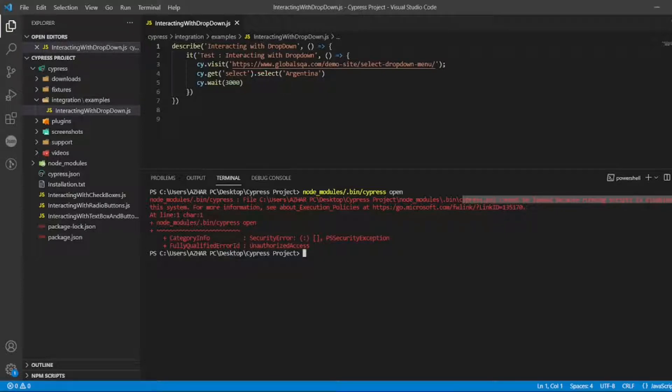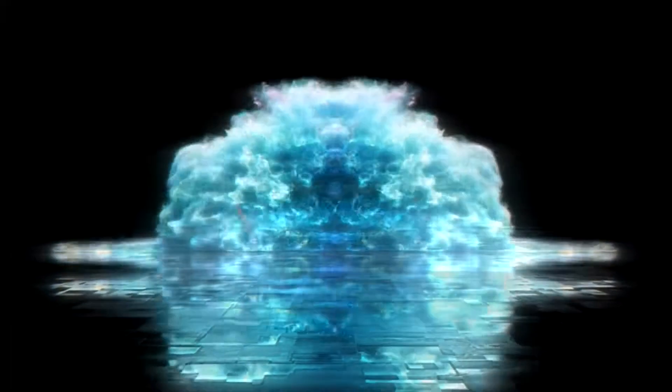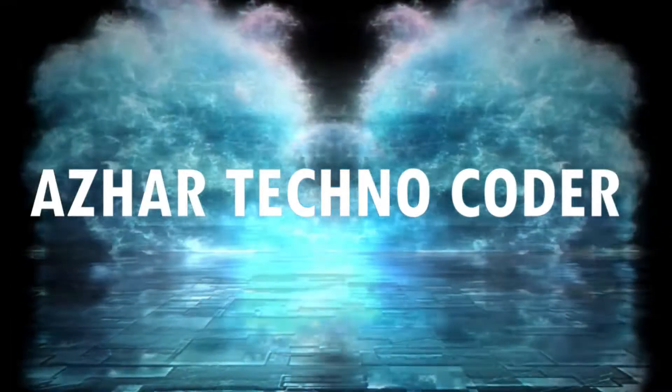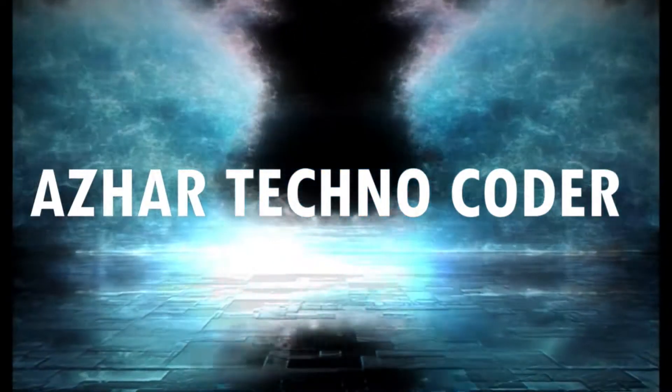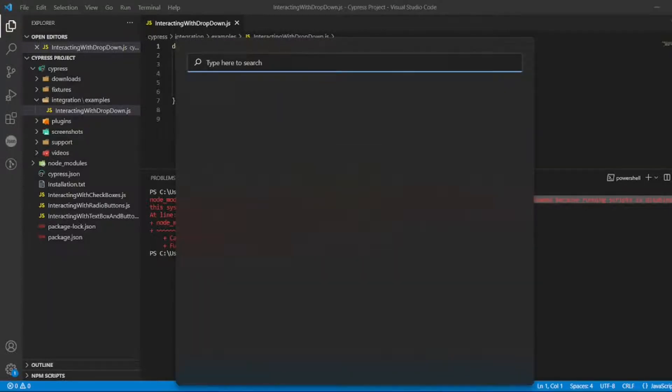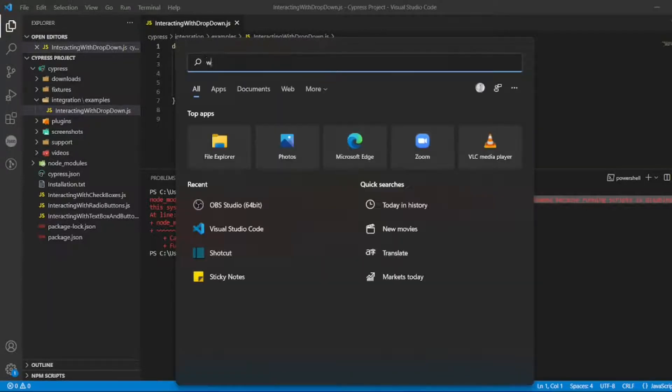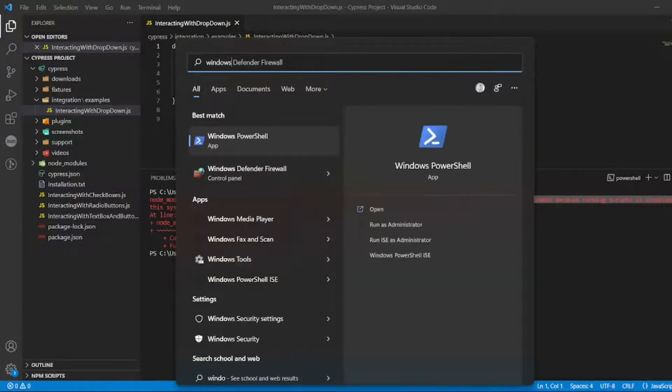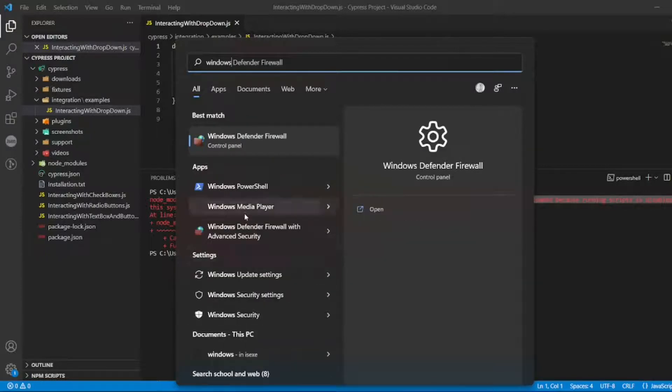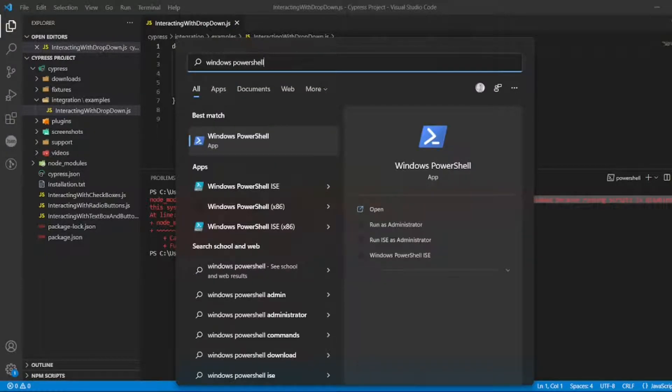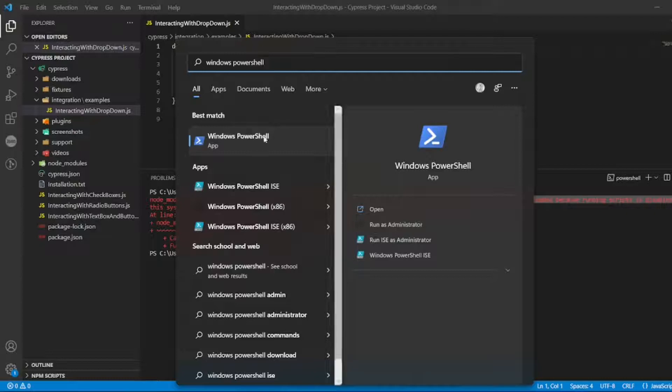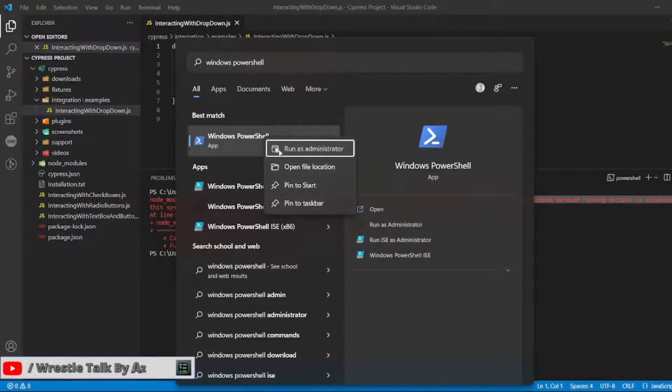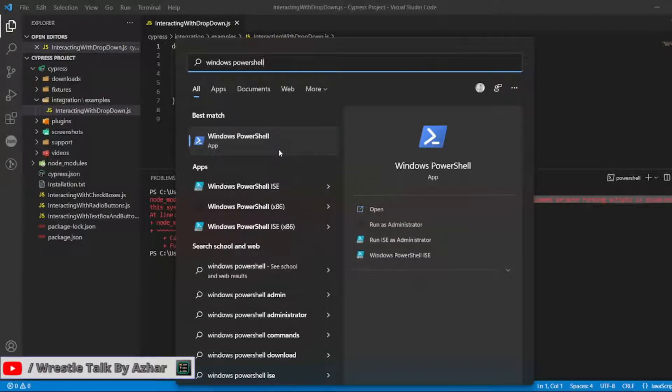In order to enable that, let us see in the video. Now, in order to rectify that, you have to click on PowerShell. Let's take Windows PowerShell. You have to right-click, run as an administrator. You have to understand this: it should be in administrator mode.